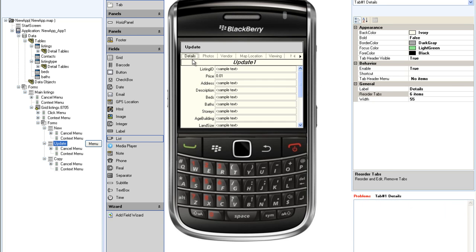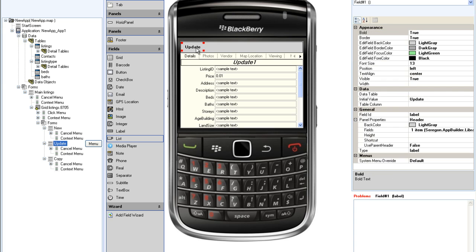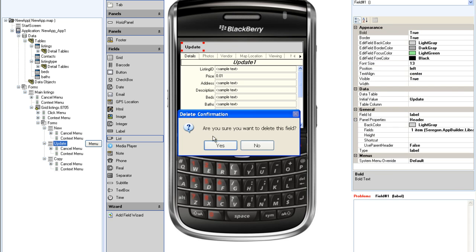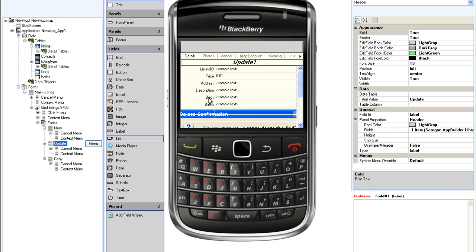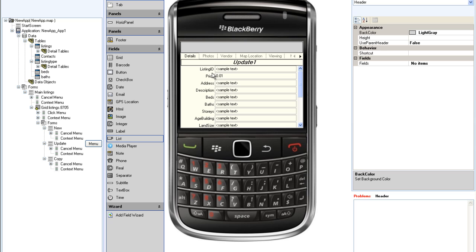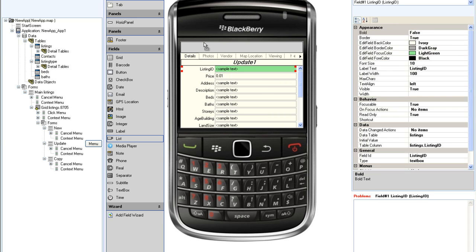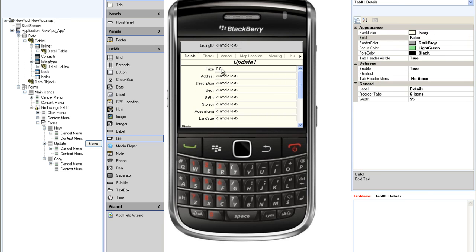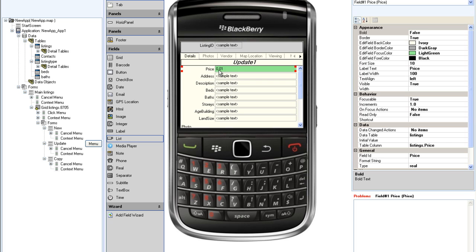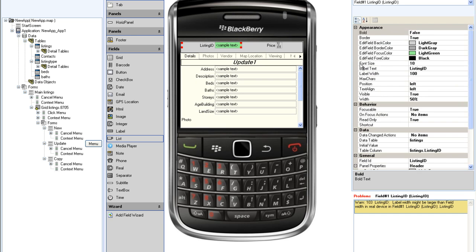The details tab that was generated by the wizard already contains most of the fields that I want to display. Because all of these fields will display information about the same property, I am going to use the header to display the listing ID and the asking price for the property. First I will delete the default label provided by the wizard, then I will drag the listing ID and the price onto the header.